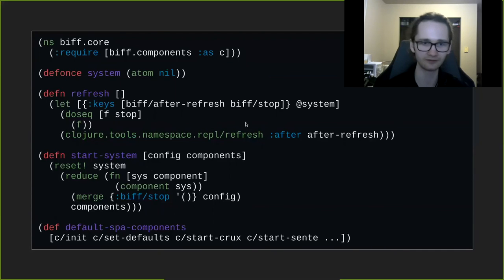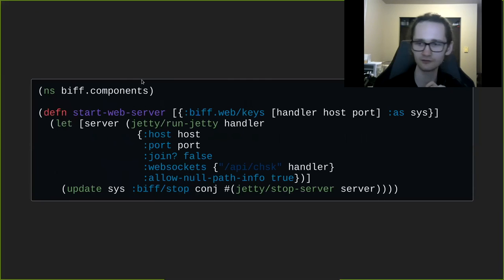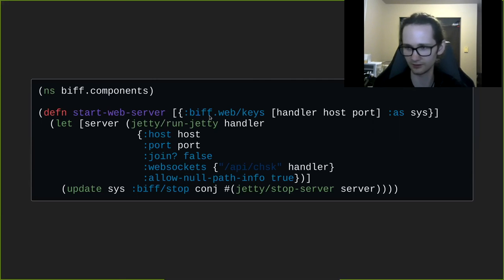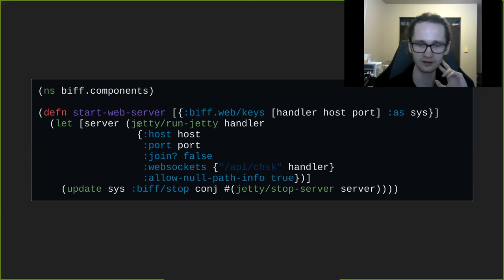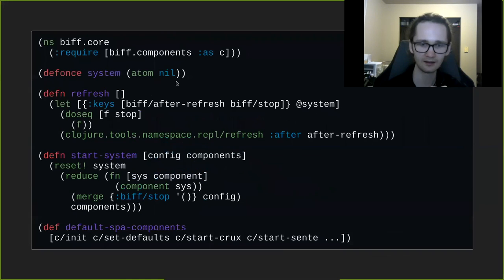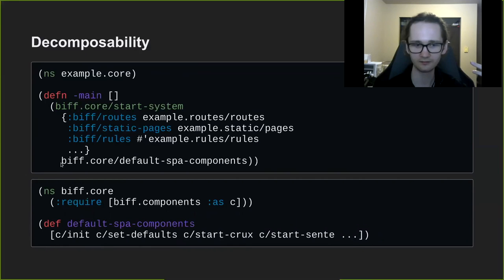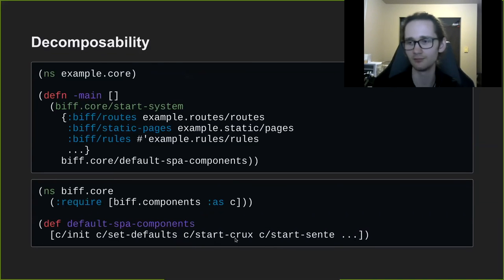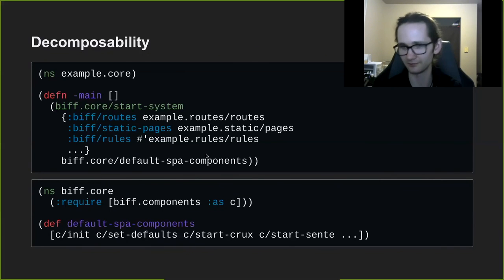Once we have the final system map, we stick it in an atom so you can get to it if you need. We also have a refresh function which handles some things for REPL-driven development. To give an idea of what a particular component function looks like, here's the one to start the web server: we pass the map, and since all of our configuration is in a single map we use namespaced keys so they don't collide. We get the config relevant for this component, use it to start a Jetty server, return the system map, and include a function to clean up any resources we started. So to answer the original question of how you take Biff apart — the answer is you just pass in a different list of components. It's just functional composition, or in this case functional decomposition. You can add more components, add your own, take some out, or modify the ones we provide — whatever you want to do. That is Biff's main method of decomposability.